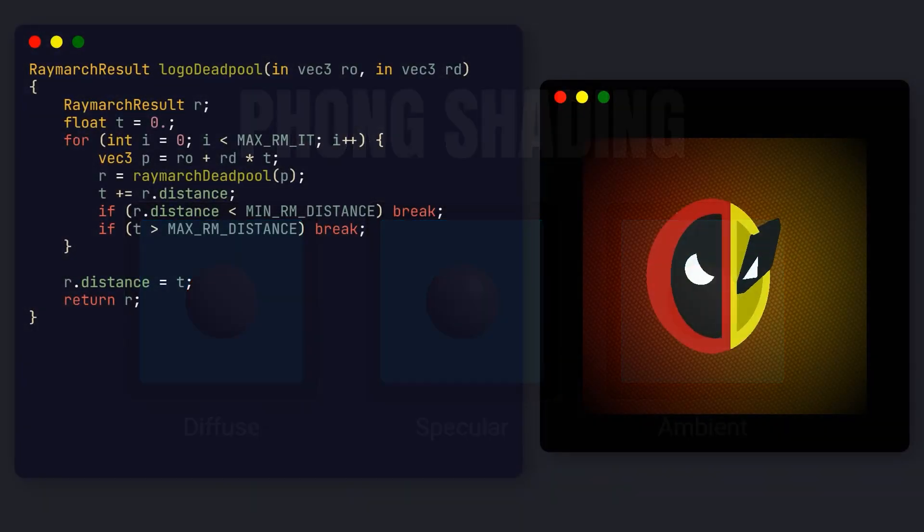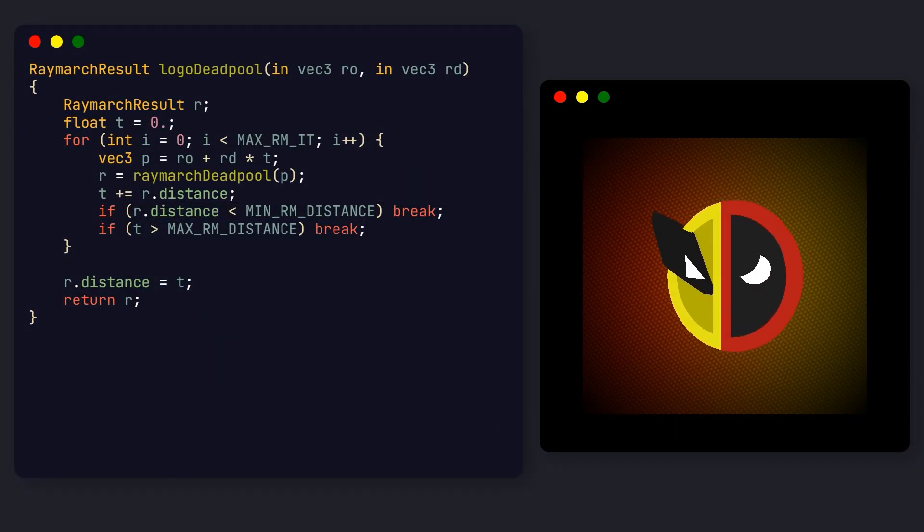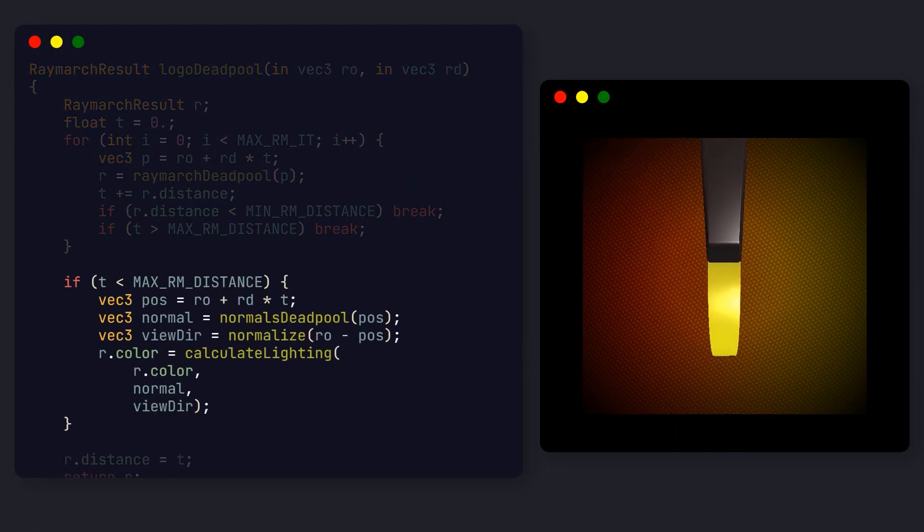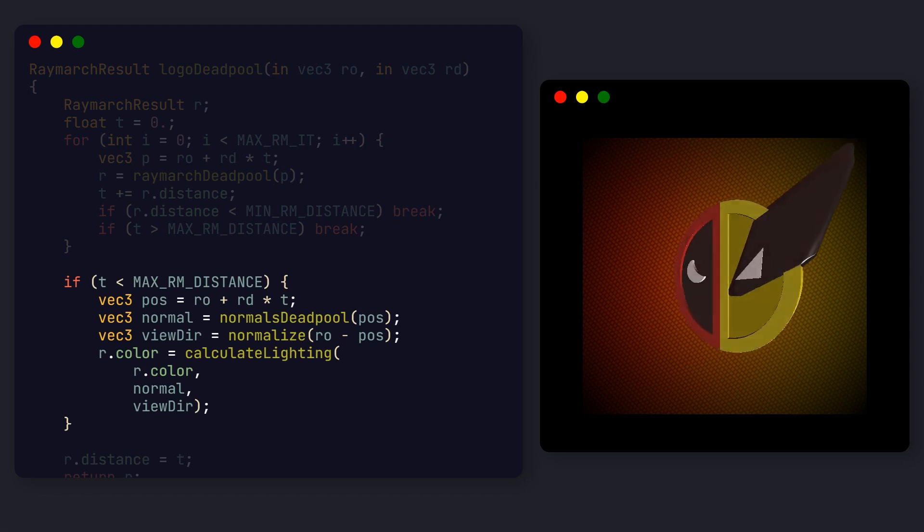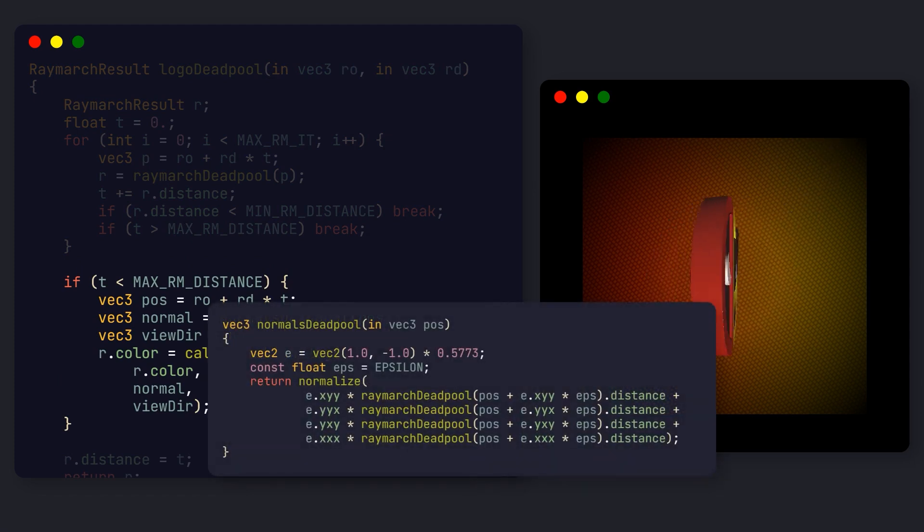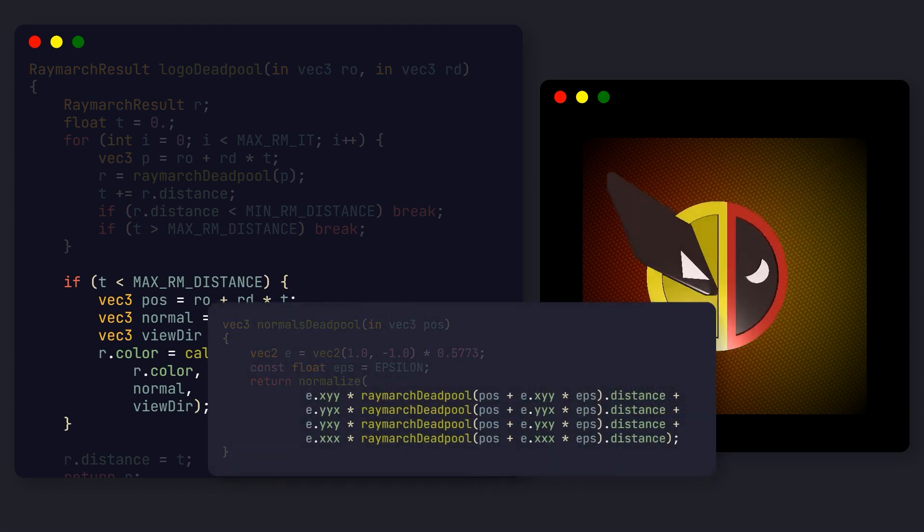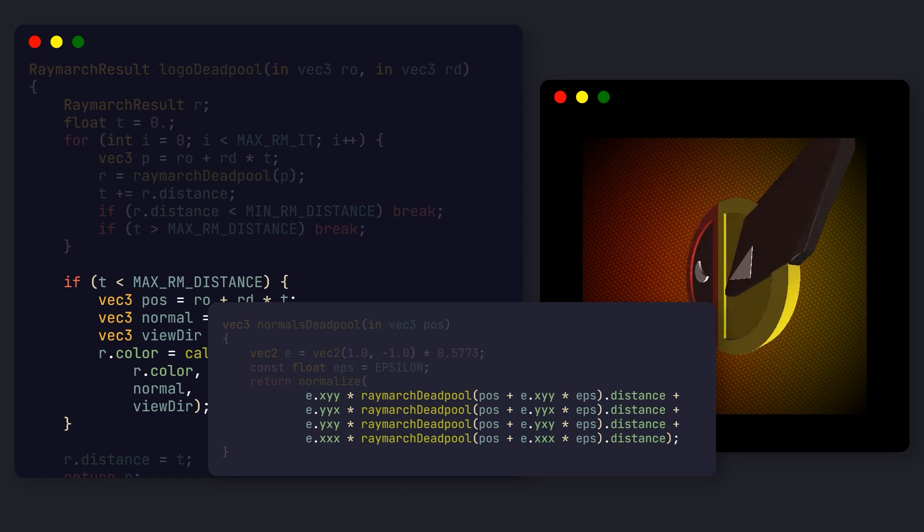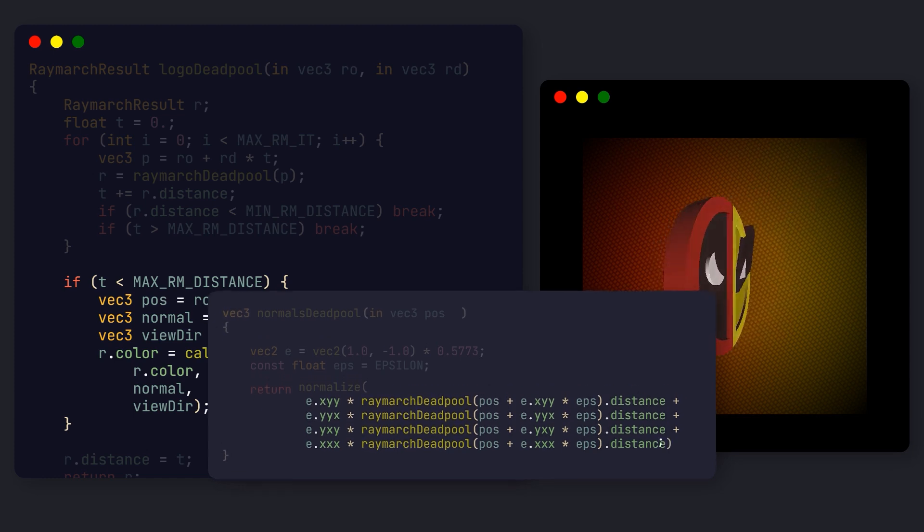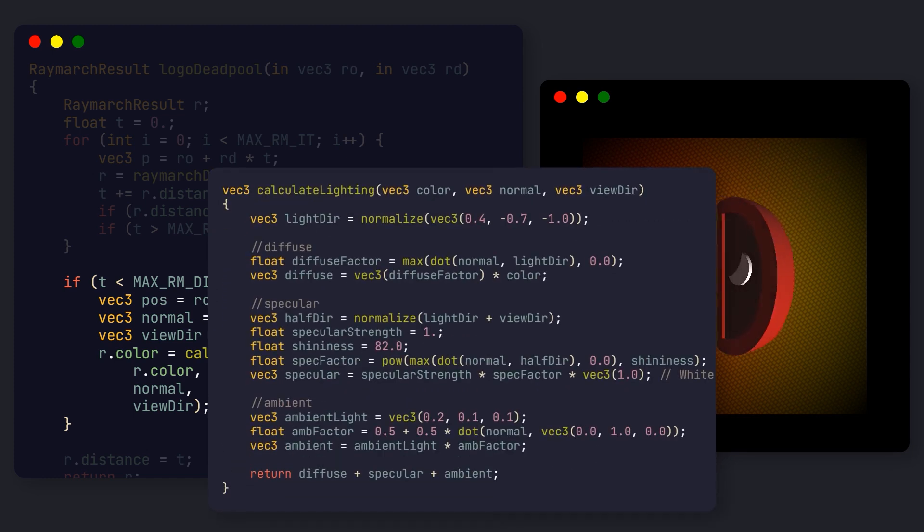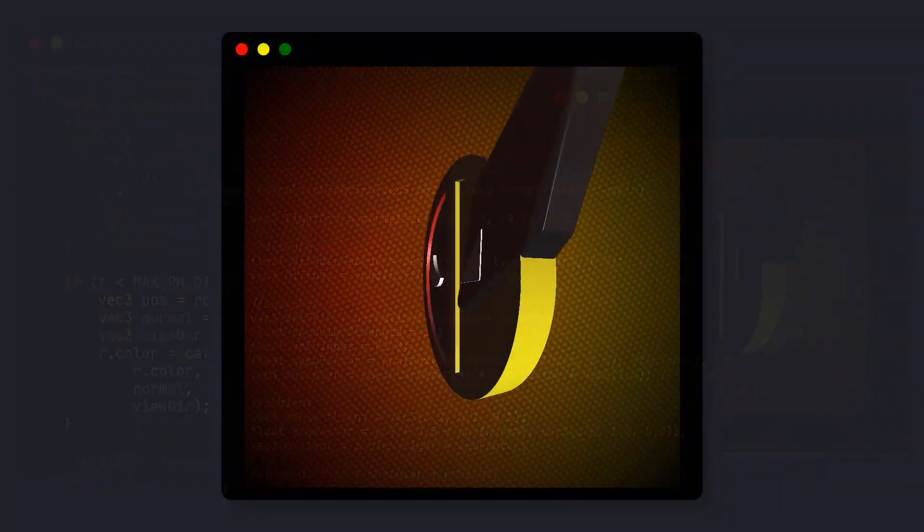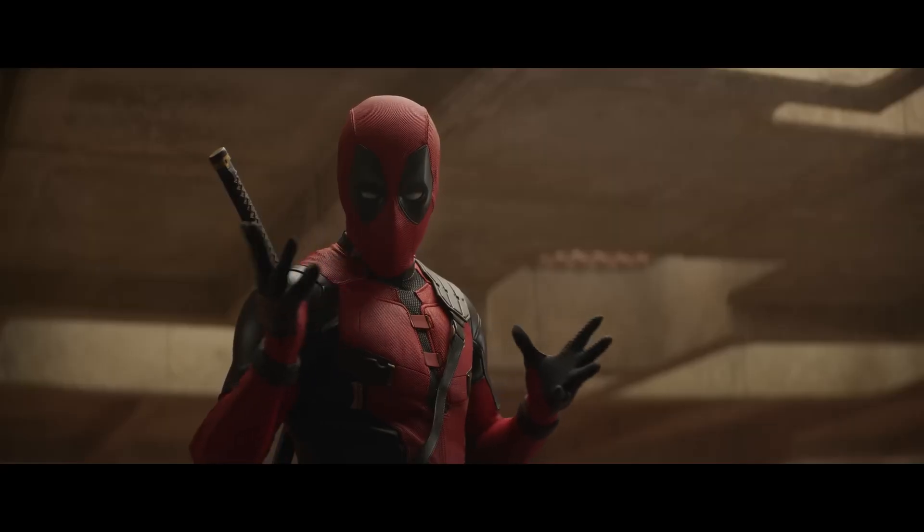Now, back to our logo rendering function. We can add the lighting calculations at the end, if we hit any surface. The normals are calculated by actually sampling the scene in slightly different points along the current point, and averaging the results. And the Calculate lighting function is similar to what we just saw. And now our logo has lighting! Beautiful! Let me know what shader you want to see next in the comments, and I'll see you on the next one.